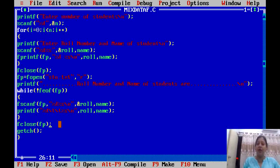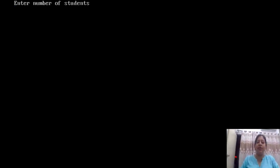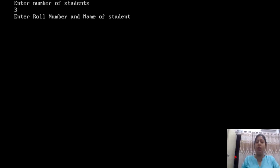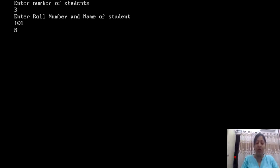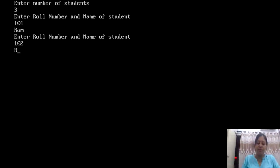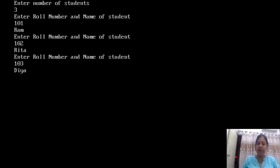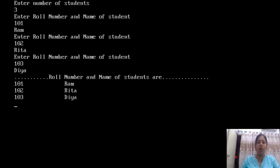So you write the content and then read the content. Now we compile it — Alt F9, no error, then Ctrl F9 to run. Here we enter the number of students. Suppose we enter 3. Then we enter the role number and name for each student — entering first, second, and third student details one by one, each with two inputs.